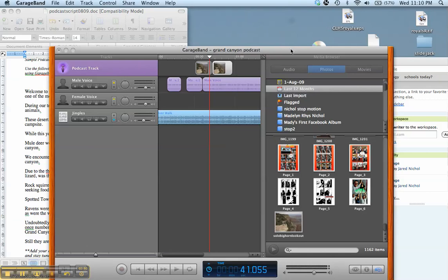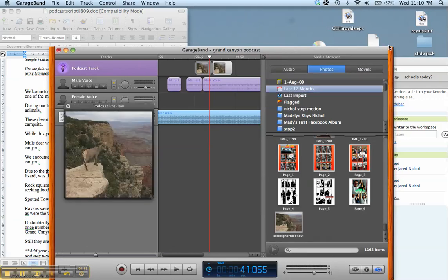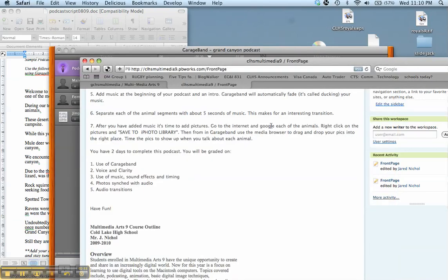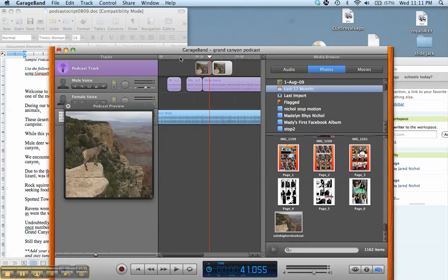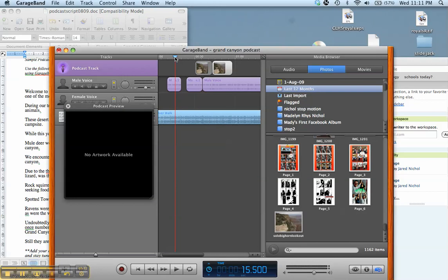So some of the elements that I'm looking for: your overall use of the program of GarageBand, the clarity of your voice. It's sometimes difficult with background noise. The use of music, and for a bonus if you can find some sound effects to add to layer on top of the music, I will give bonus marks for sound effects. Timing is very important with the music. It must be timed well. Your photos need to be synced, and your audio transitions.